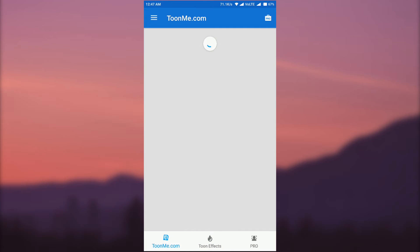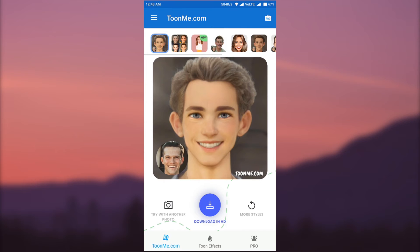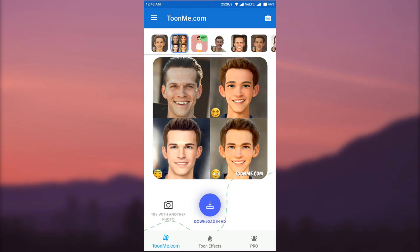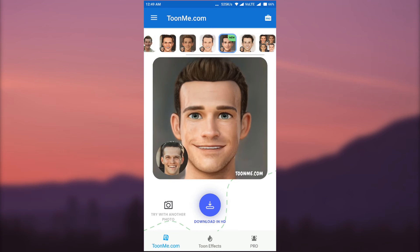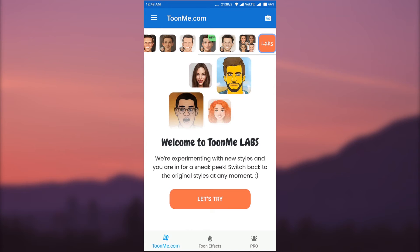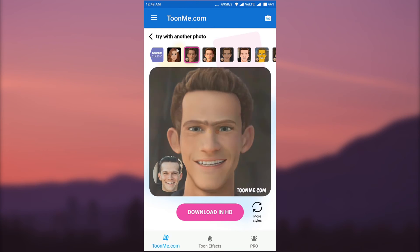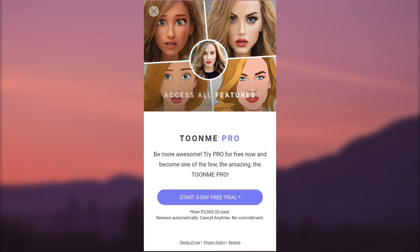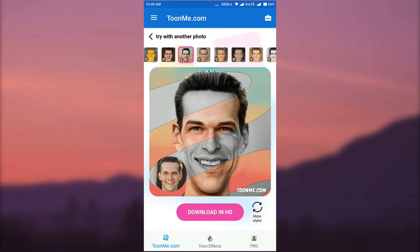You can also click on TuneMe.com. First choose your photo and you will see many different cartoon effects to select from. You can also select TuneMe Labs and click 'Let's Try' to create many different cartoon effects. This app has many different cartoon effects but it has a TuneMe watermark at the bottom right — you need to buy the pro version to remove it. In TuneMe you can convert your image to both 2D and 3D cartoon.